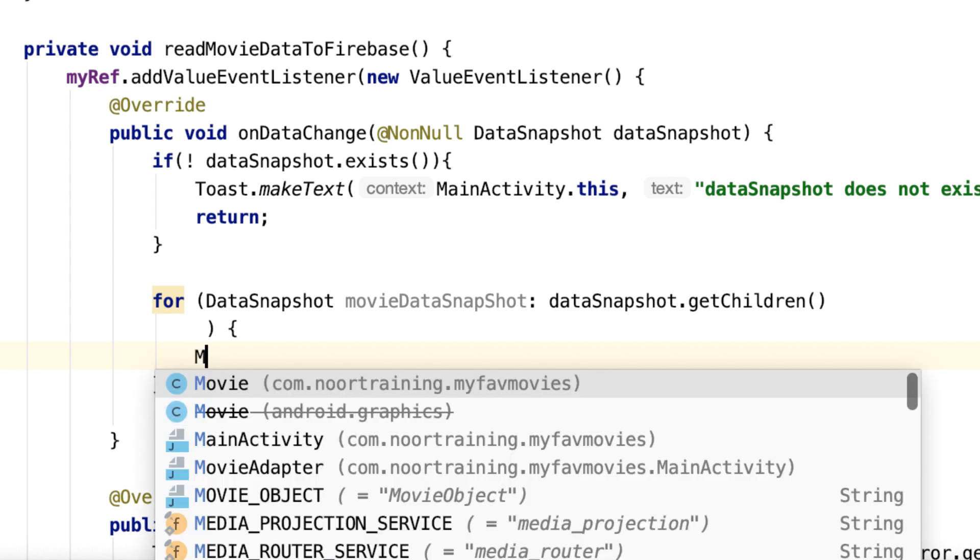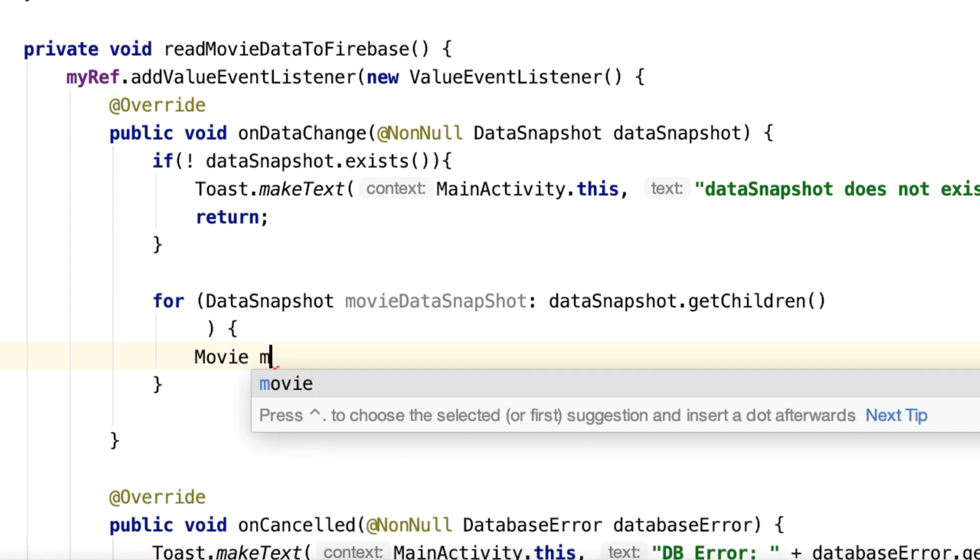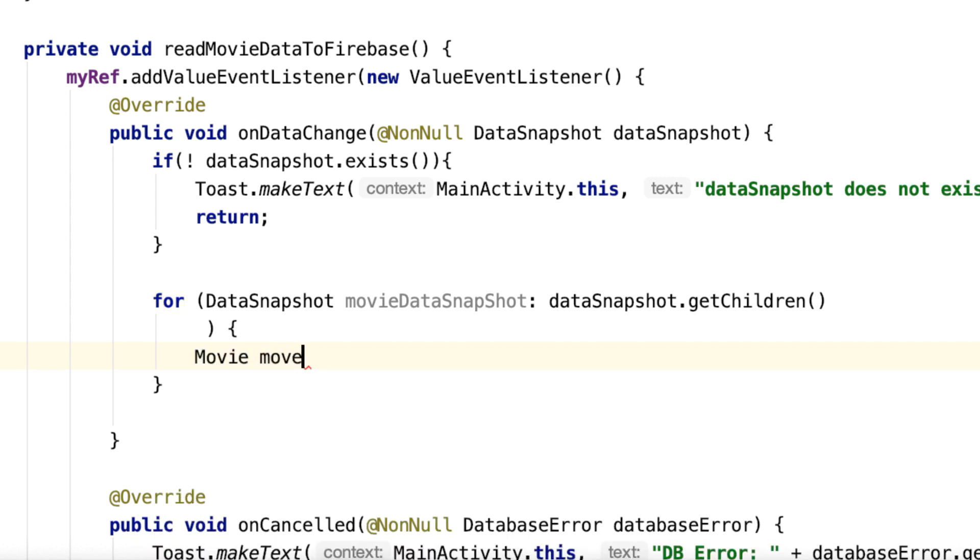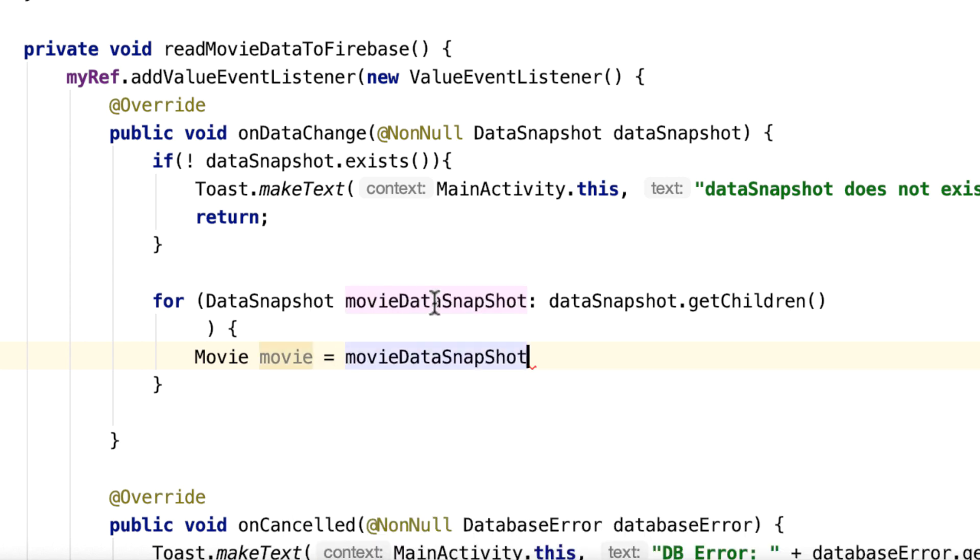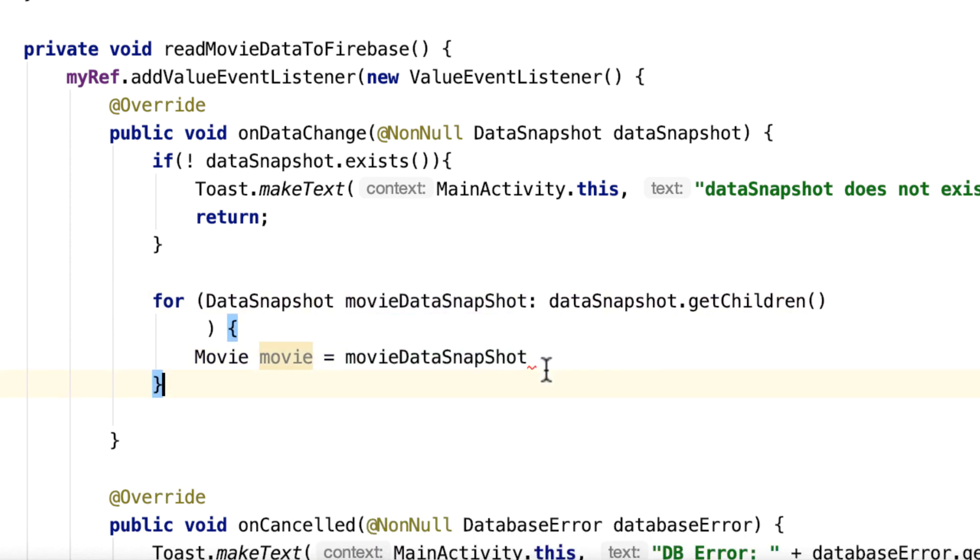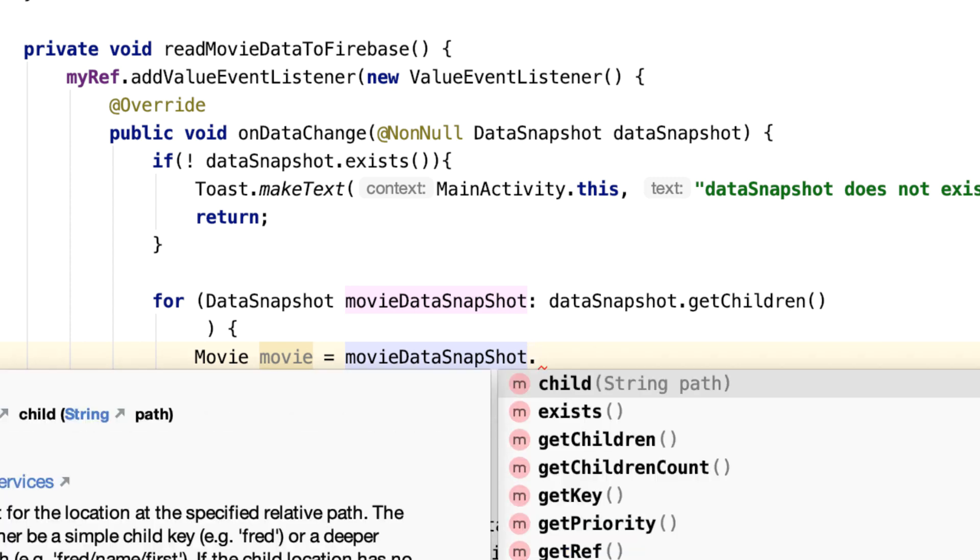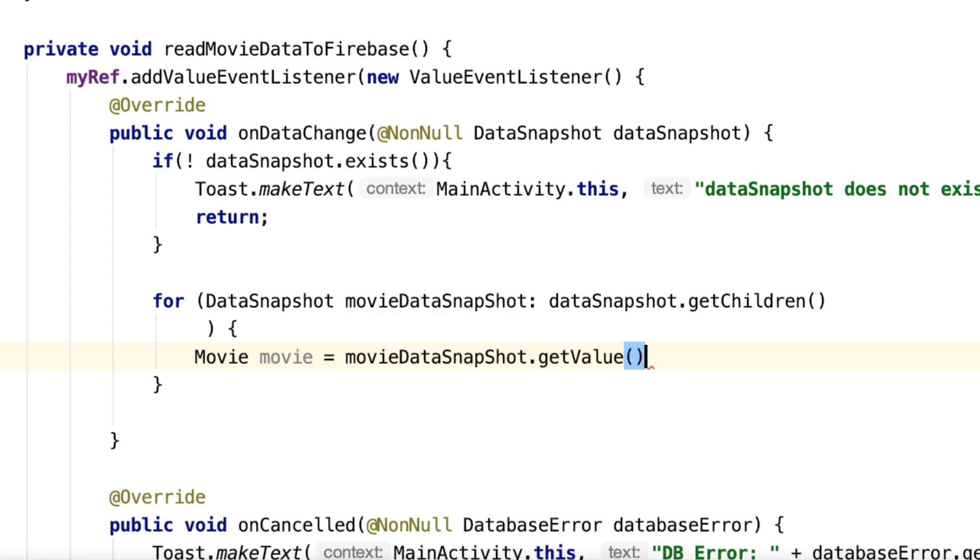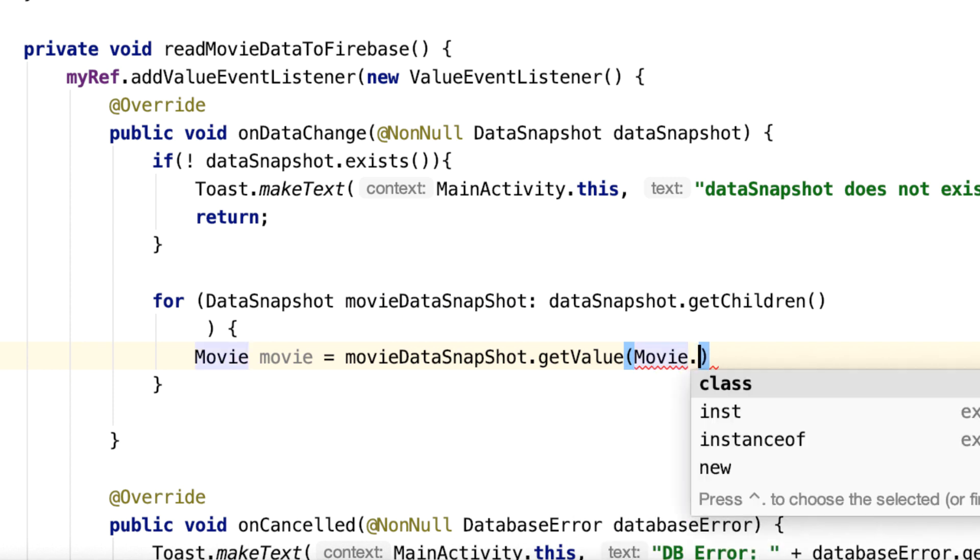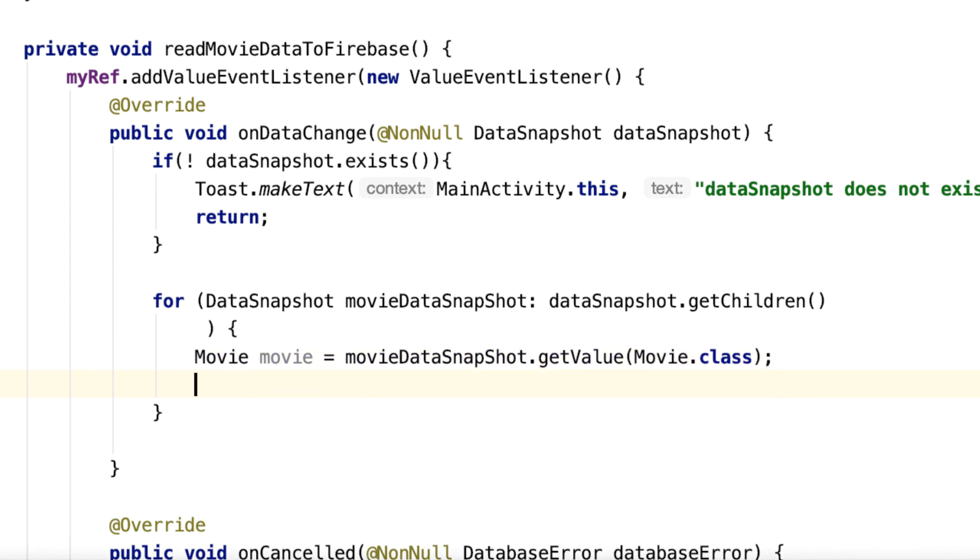Now we can say, let's have an object—let's create an object of our model class. See how our model class is absolutely great? It helps us all the way. Equal to movieSnapshot dot getValue, and inside the getValue, that's again movie.class.